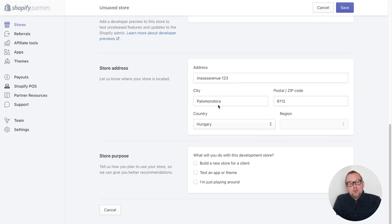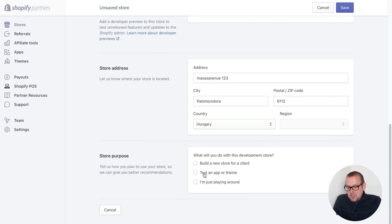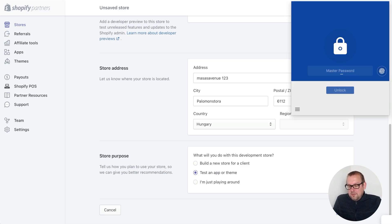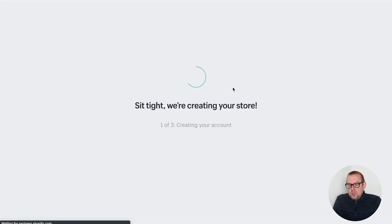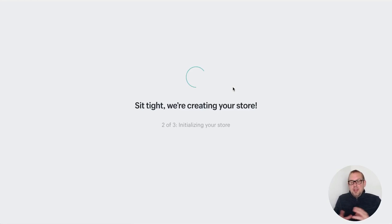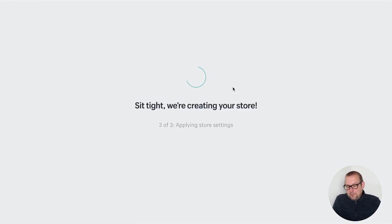You can go over all your store details, then we have the store purpose. We can say 'test an app' or 'team'. It will just take a few seconds to enable this store.